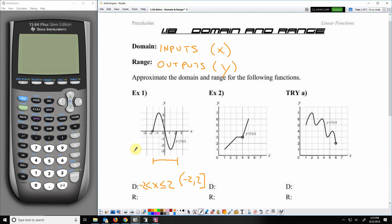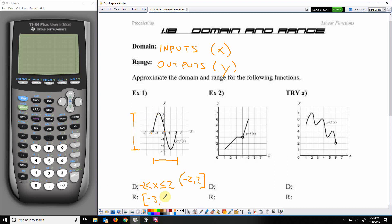For the range, we're looking for the lowest to the highest y value. Along the way there is that opening at y equals 0. However, right there and right there, y equals 0 actually does exist, so there's no gap in the range. It touches all the y values from negative 3 up to 3, and it includes both ends — the low end includes negative 3, the high end includes positive 3.